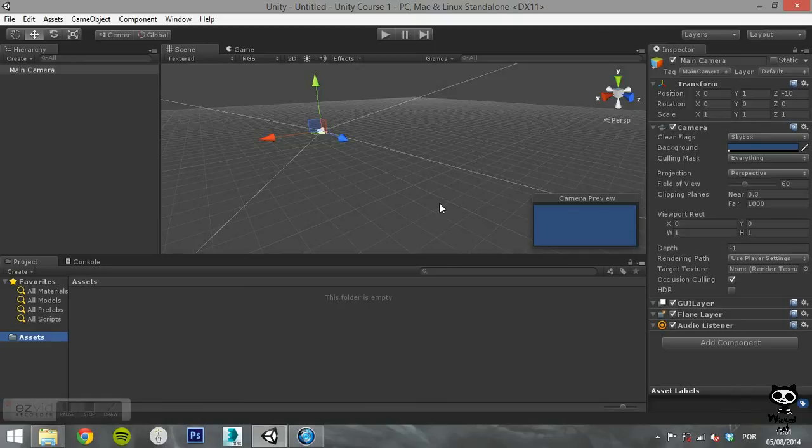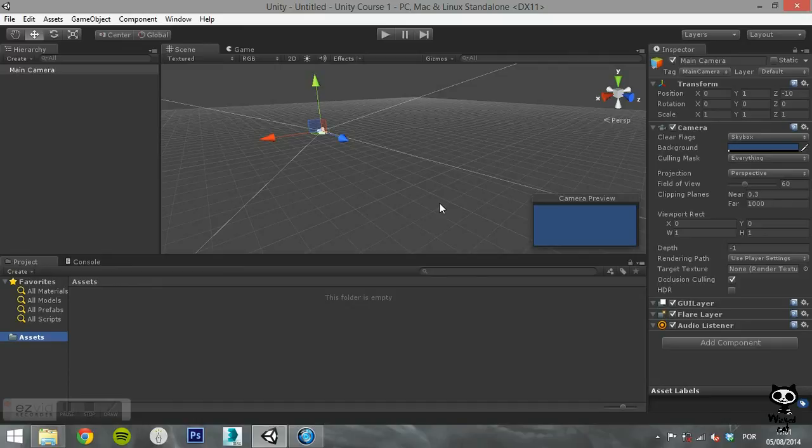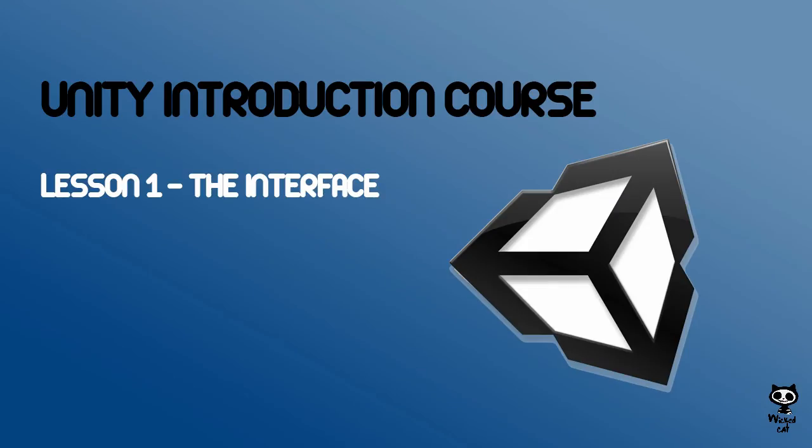These are the basic features of the Unity default layout. There are other layouts to the editor's interface and many menus and options. We will take a closer look at each one of them as we progress through this course.